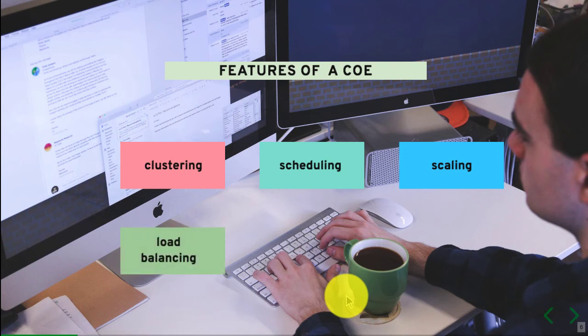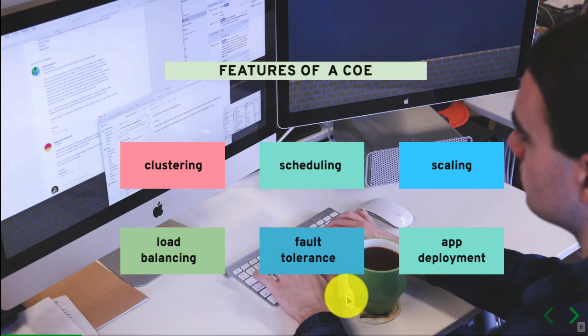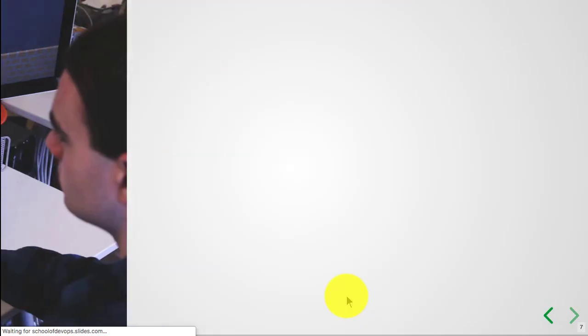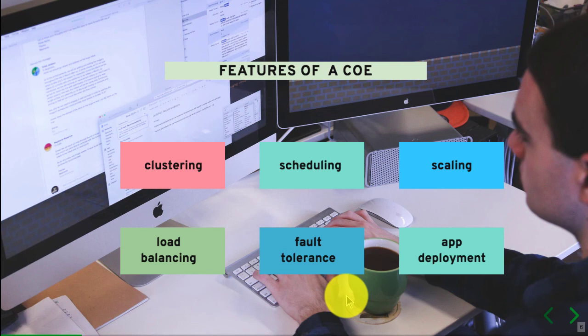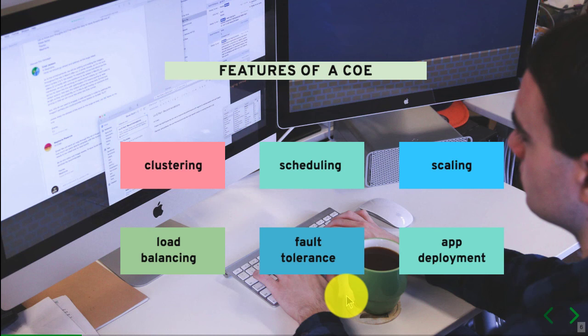Those are the two most important aspects of a COE or container orchestration engine. Apart from this, Kubernetes is capable of scaling your applications and nodes, load balancing, it provides fault tolerance out of the box, and gives you a way to create your application deployments. For all these reasons, you're going to need a container orchestration engine. Simply put, anything beyond development that you want to run your applications and containers on, you're going to need a container orchestration engine such as Kubernetes.